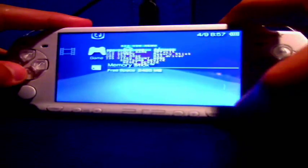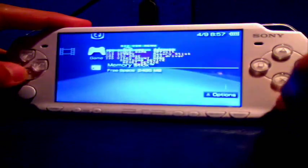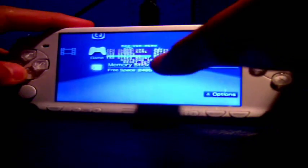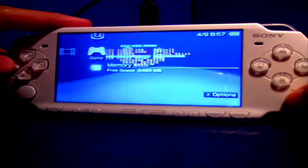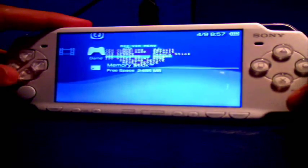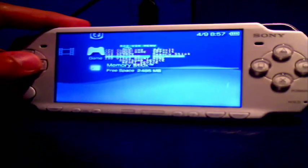Now, I will have to mention again, UMD ISO mode has to be set to M33 driver. If you put it to normal, it won't work on the memory stick. It has to be M33 driver.